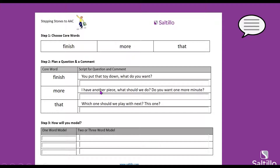Let's write down some comments that go with each of these words. Give me some comments for the word 'finish.' Ideas: 'I finish,' 'don't finish,' or 'I not finish.' Don't worry about grammar at this point when modeling on your device. It's important to give them the ability to negate as well — 'no, not finish' is a great model.